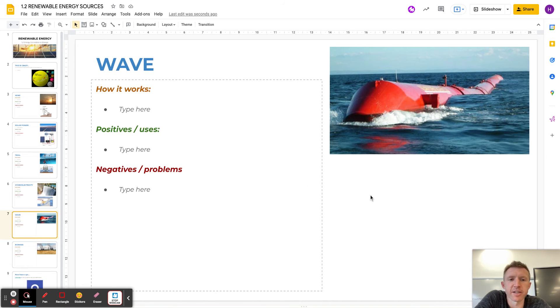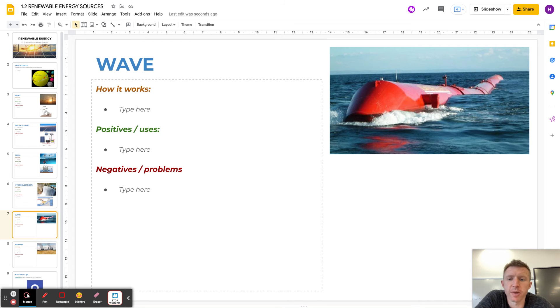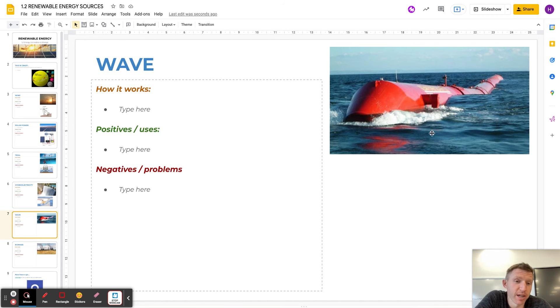It ends up becoming a very small amount of energy generation, a little energy generator. But yeah, it's very small amounts are generated and again, pretty unsightly on the ocean.